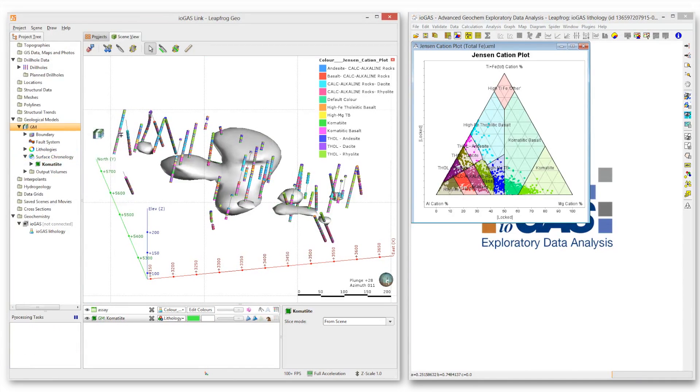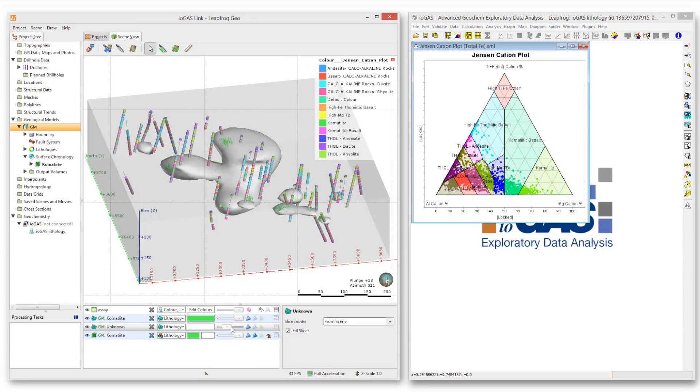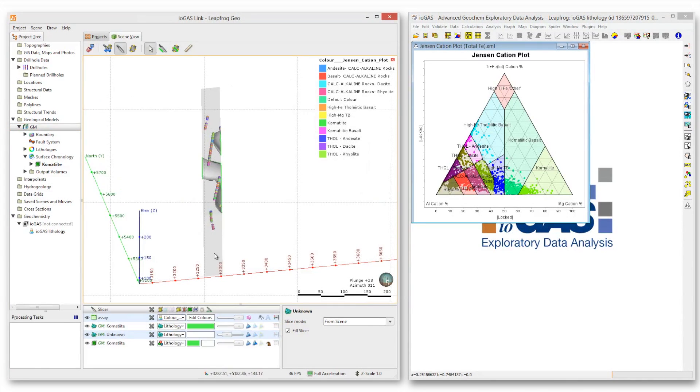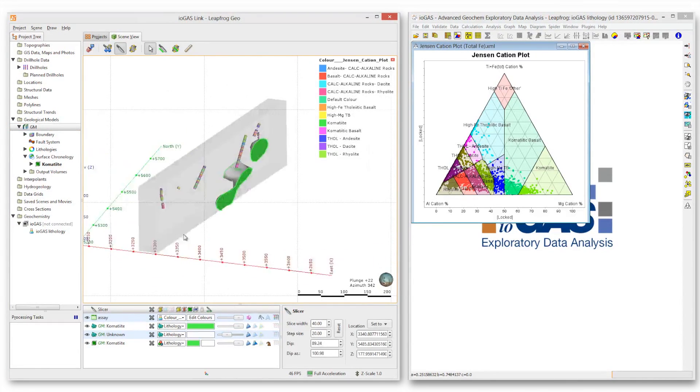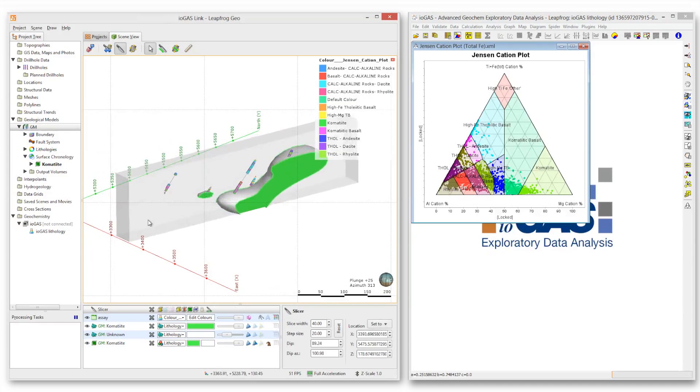A solid model is quickly created. It can be sliced and explored using LeapFrog Geo's exceptional 3D graphics.